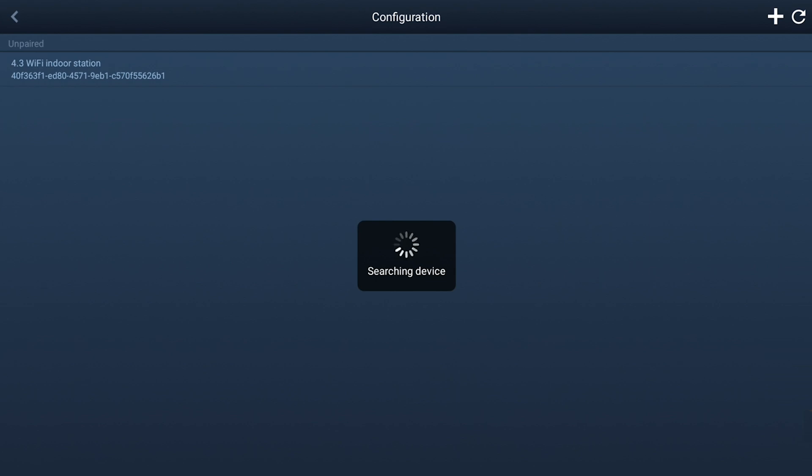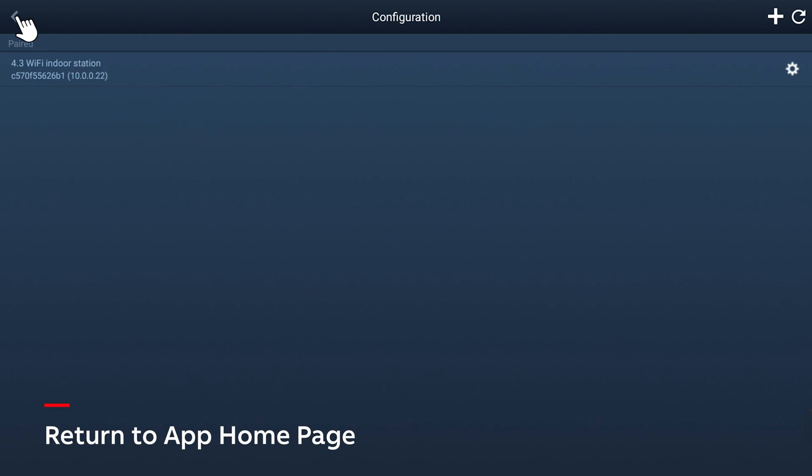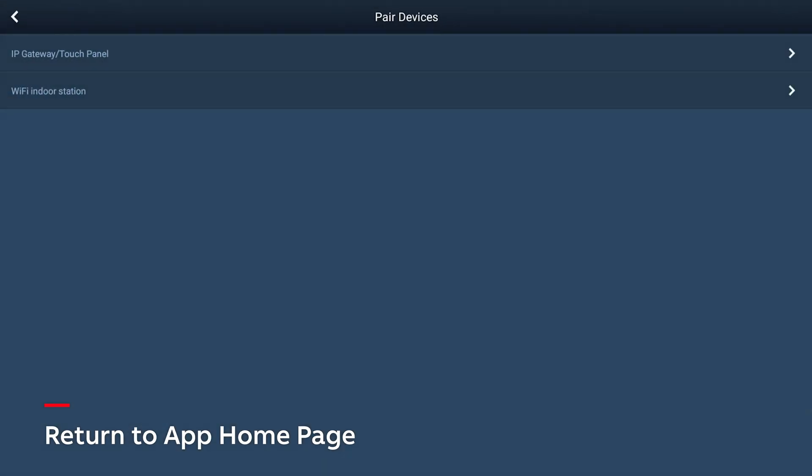You'll observe the status of the app go from unpaired to paired on the top left-hand corner of the screen. Once the app has been paired, tap the arrow in the top left-hand corner twice to return to the home page.